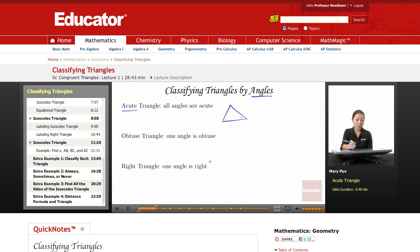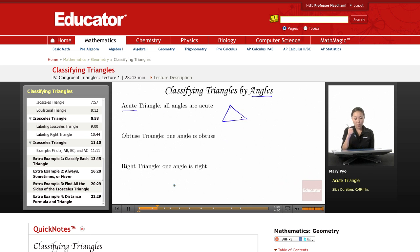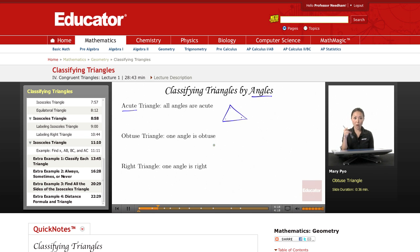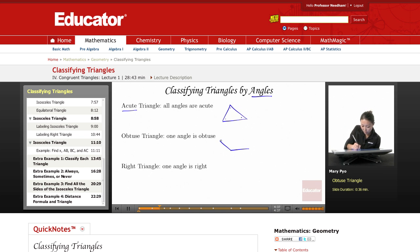The next one is an obtuse triangle — one angle is obtuse. All triangles have at least two acute angles. An obtuse angle is an angle that measures greater than 90, and only one of them will be obtuse. There's no way you can have a triangle with two obtuse angles. So two of the angles are going to be acute, and one of them is going to be obtuse. Here's an obtuse triangle — there's your obtuse angle, and then your acute angles.